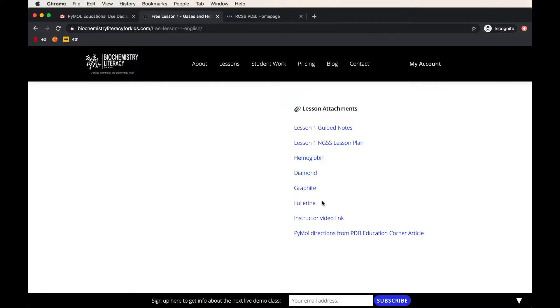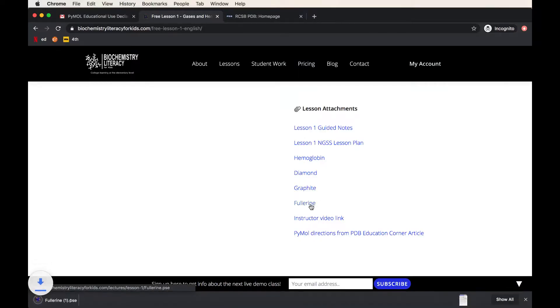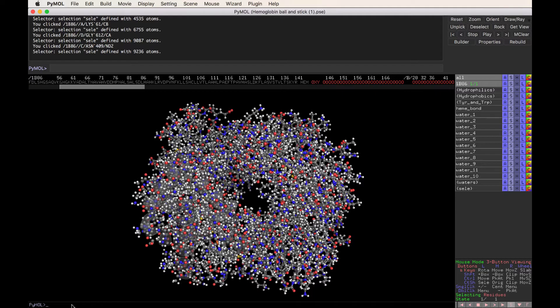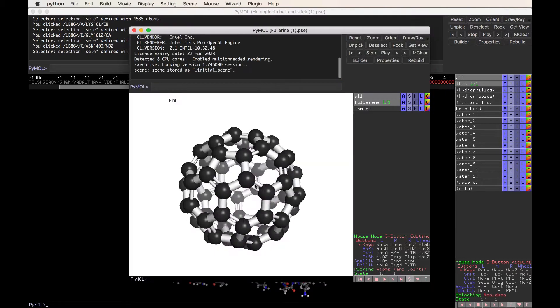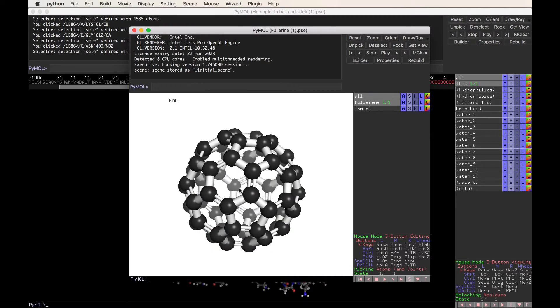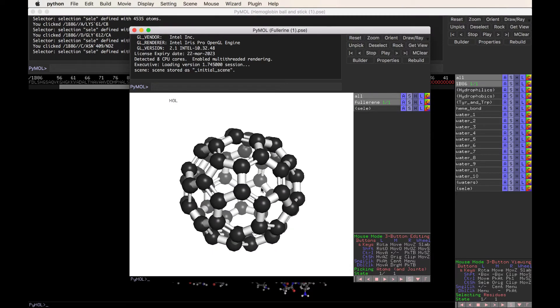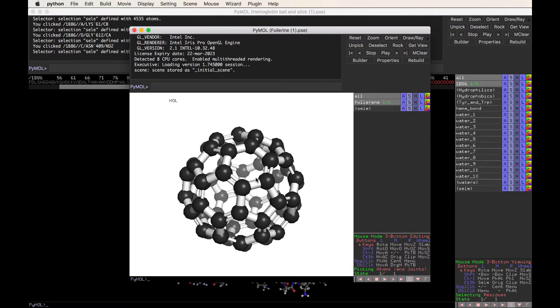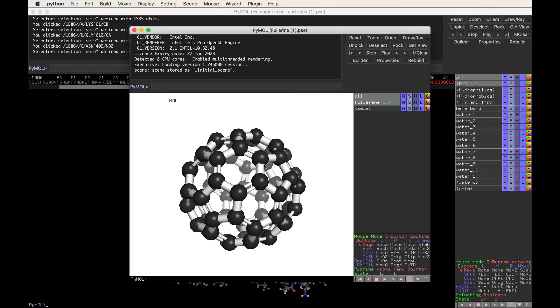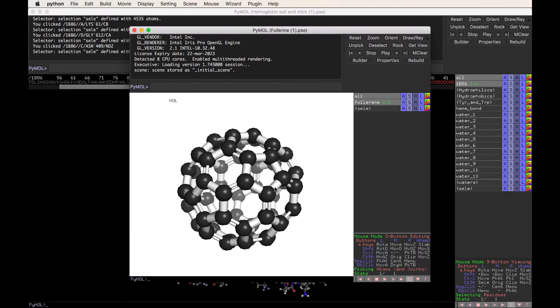And we also have the most fun form of carbon, which is the fullerene, also known as Buckminster Fullerene. This is a molecular soccer ball. It's made of 60 carbons arranged in the exact geometry as a soccer ball.